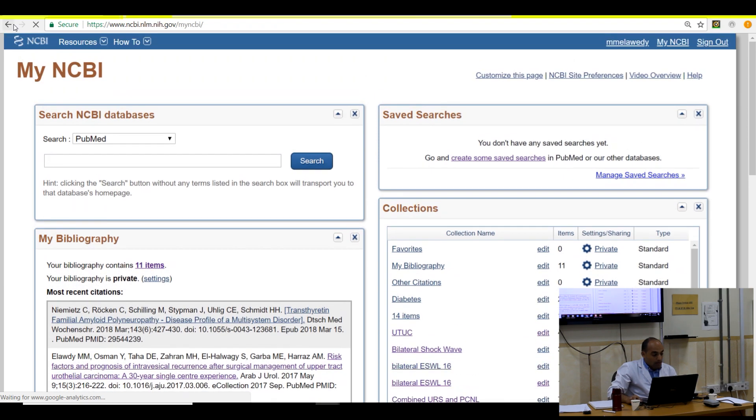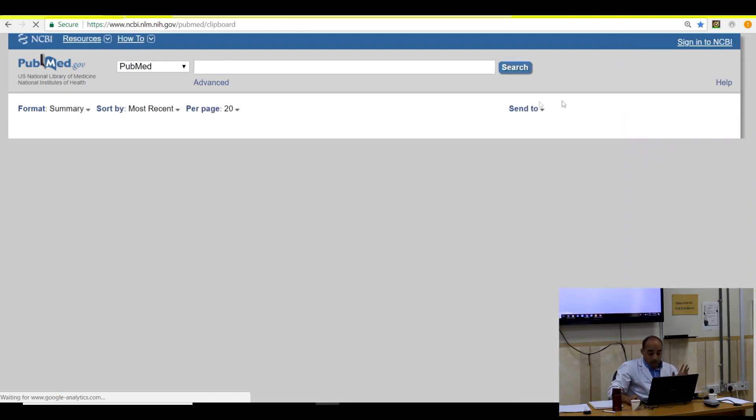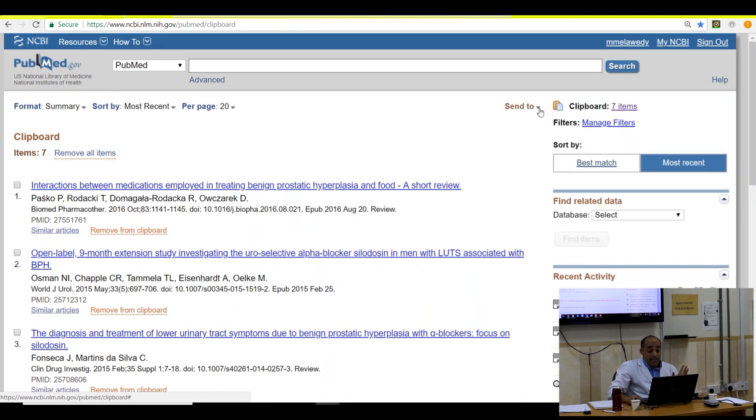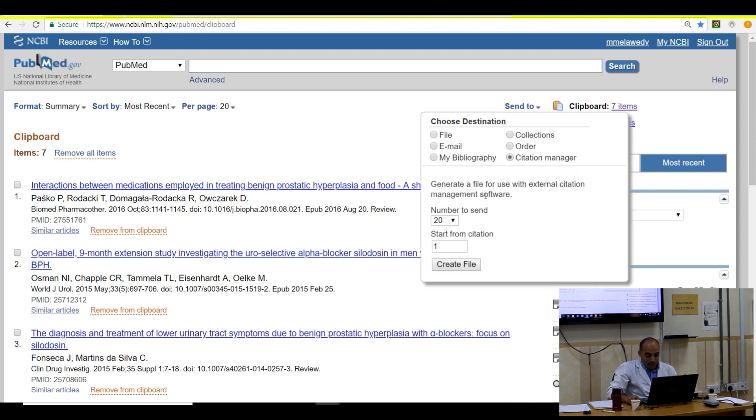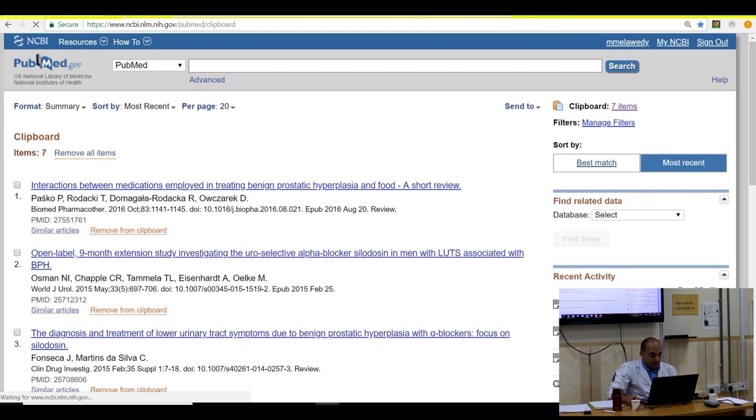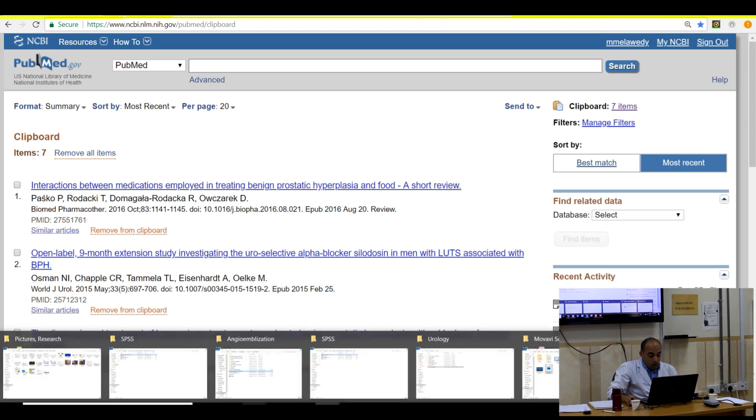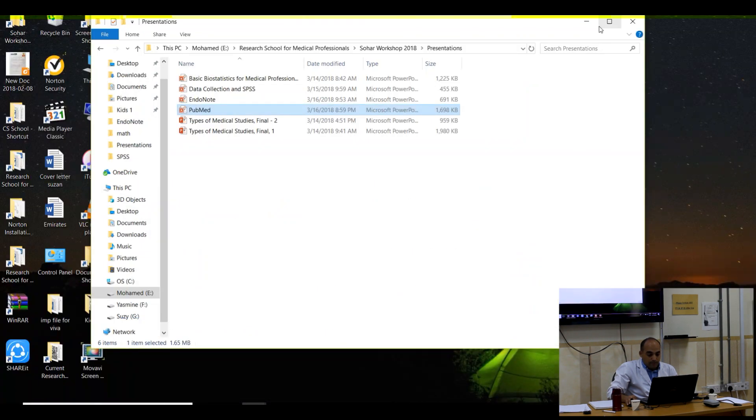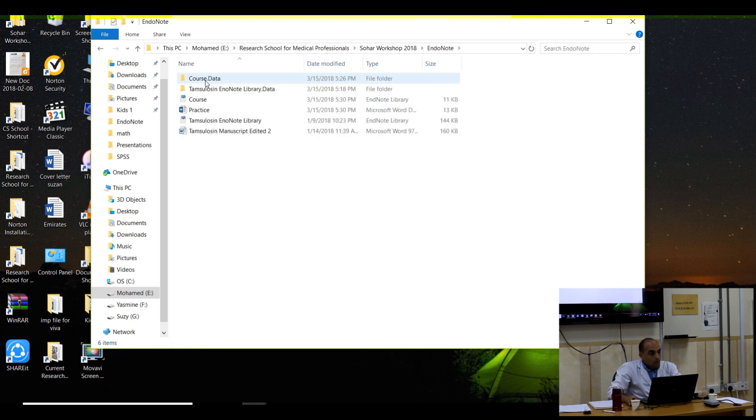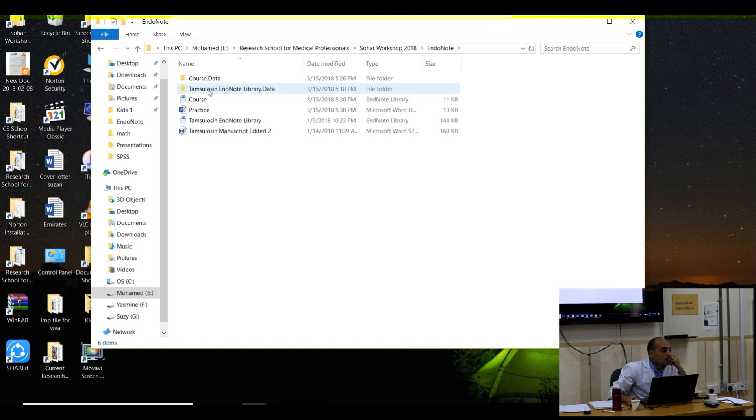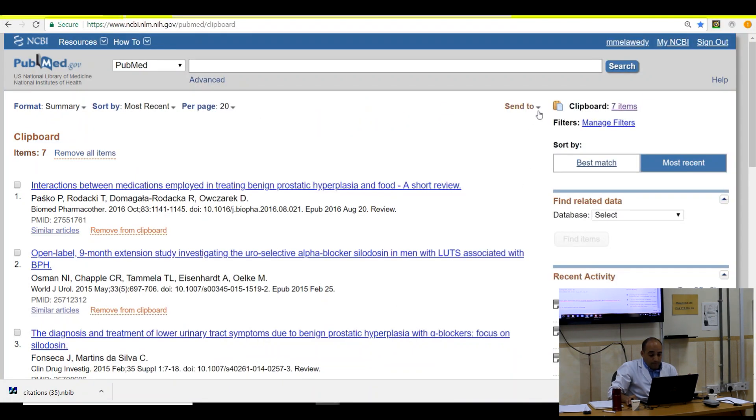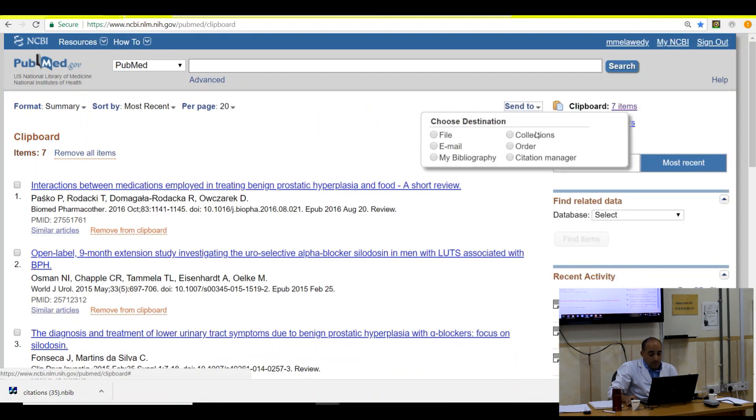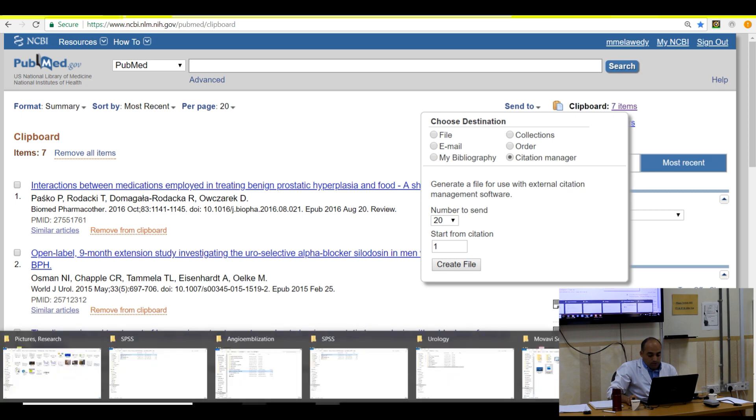Going back again to clipboard. I want to now save it to citation manager. Very important now. Just create file. I am creating the file now. It's number 35. I have to go to citation manager now. From where you save it as a citation manager? Go to now my EndNote.